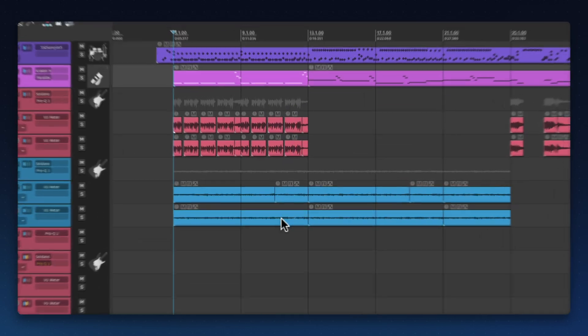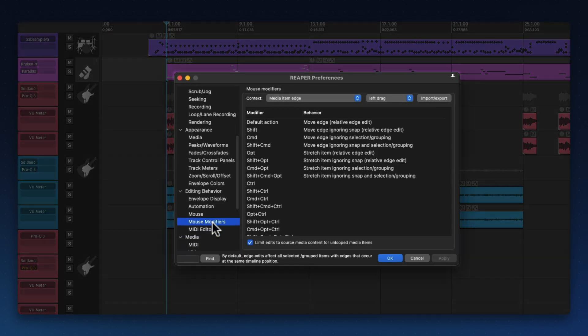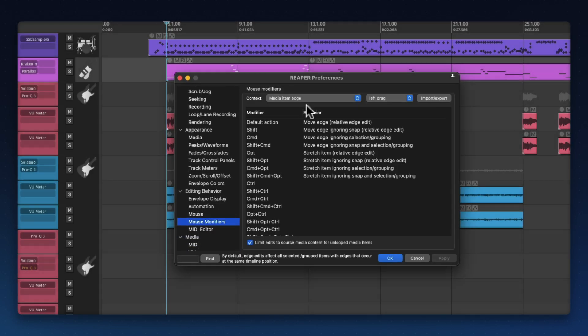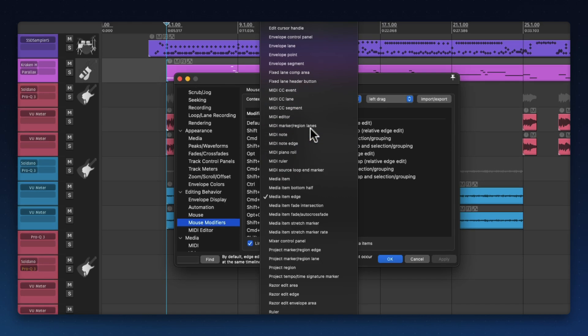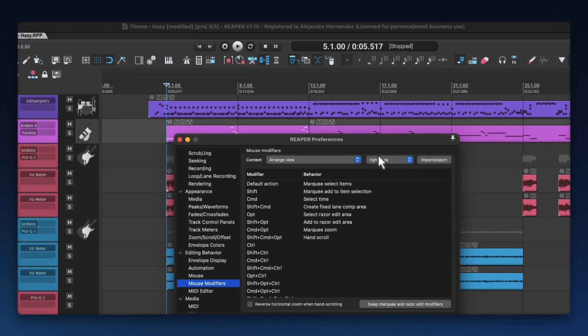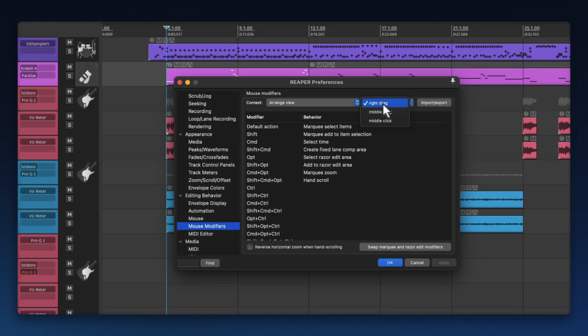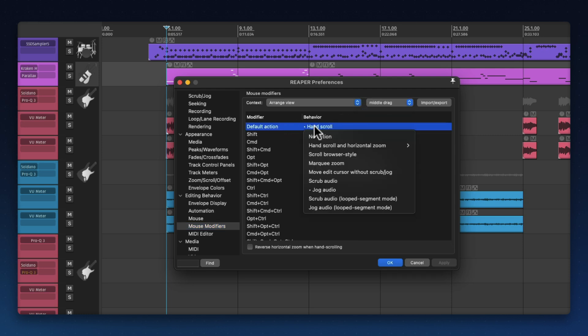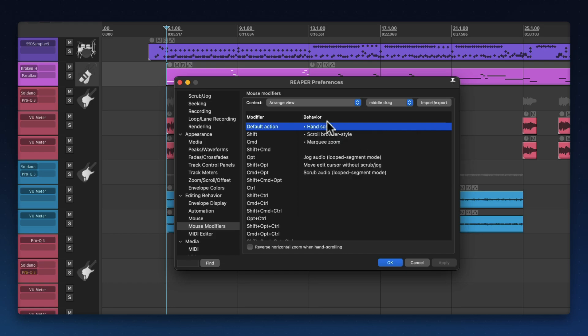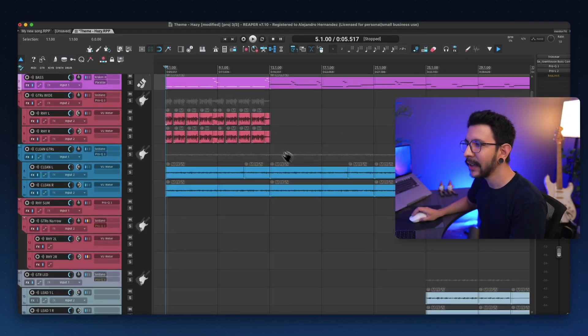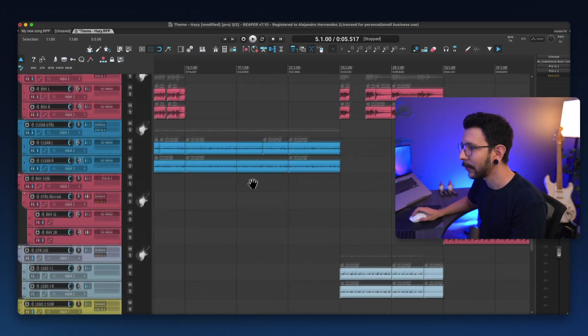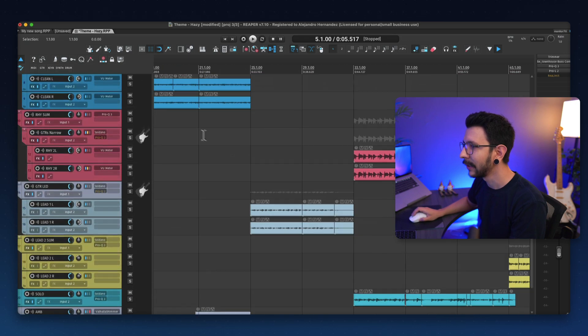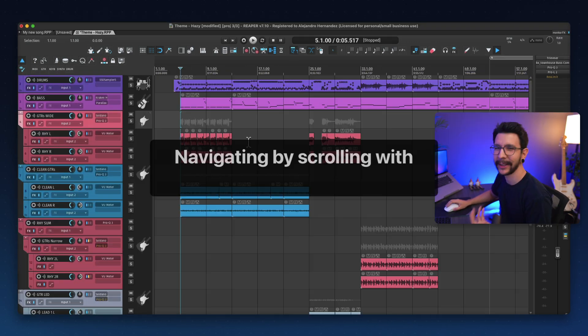Now, to set up the hand scrolling, it's very simple. Just go to Preferences, Mouse Modifiers, and in here, go to Arrange View. This one right here. And in here, go Middle Track. Now, where it says Default Action, just select Hand Scroll, right, and select this one. Once you have that, press OK, and now you should be able to click and drag with your mouse wheel to navigate around your project like this.